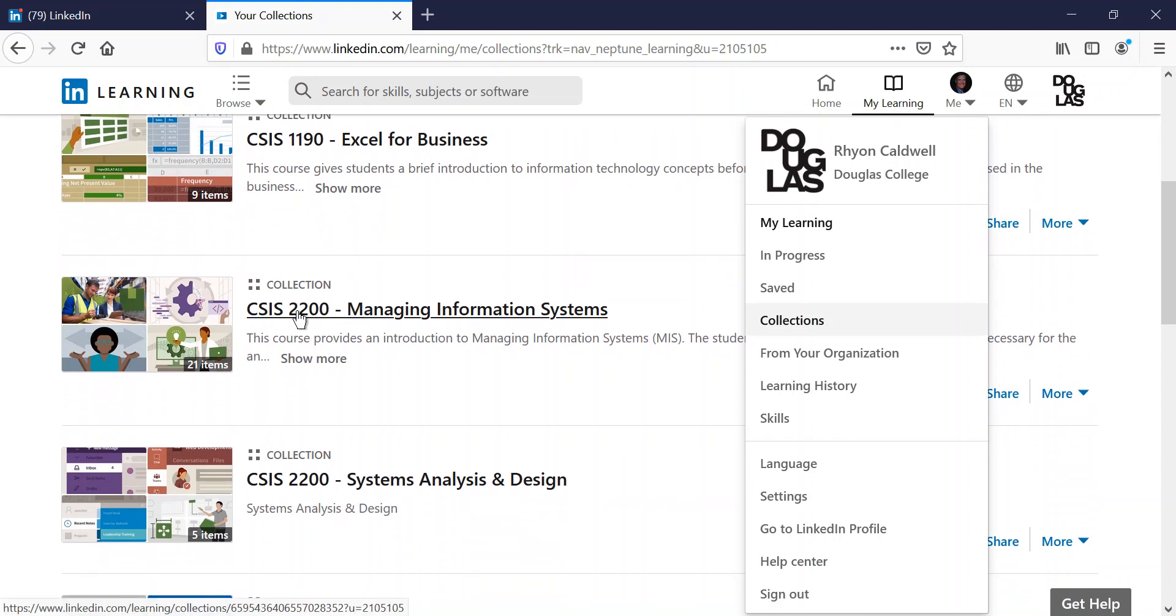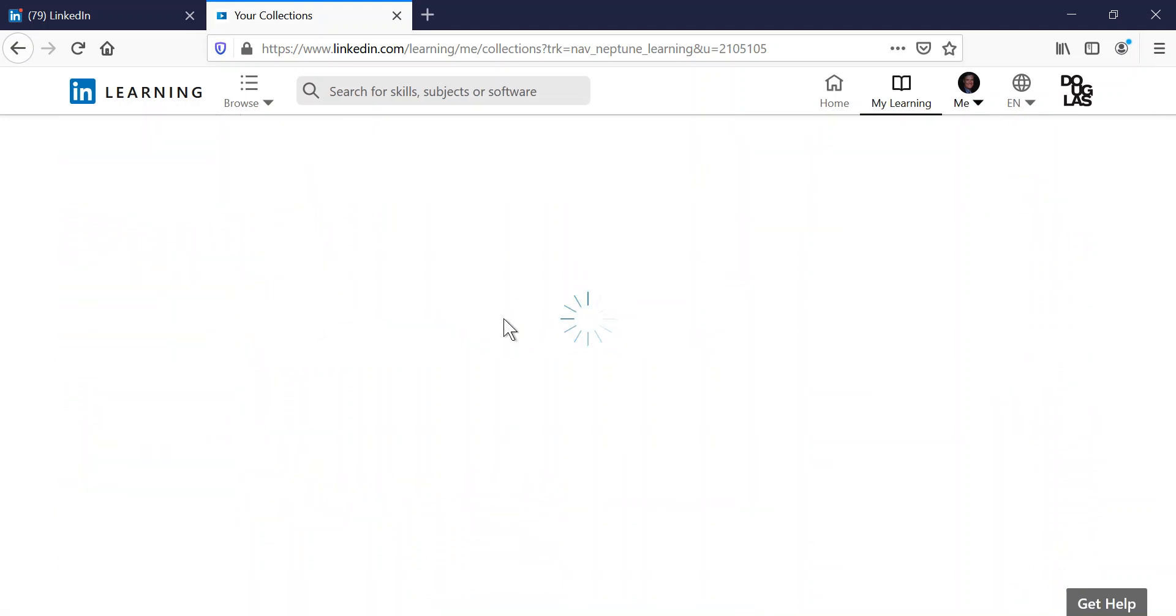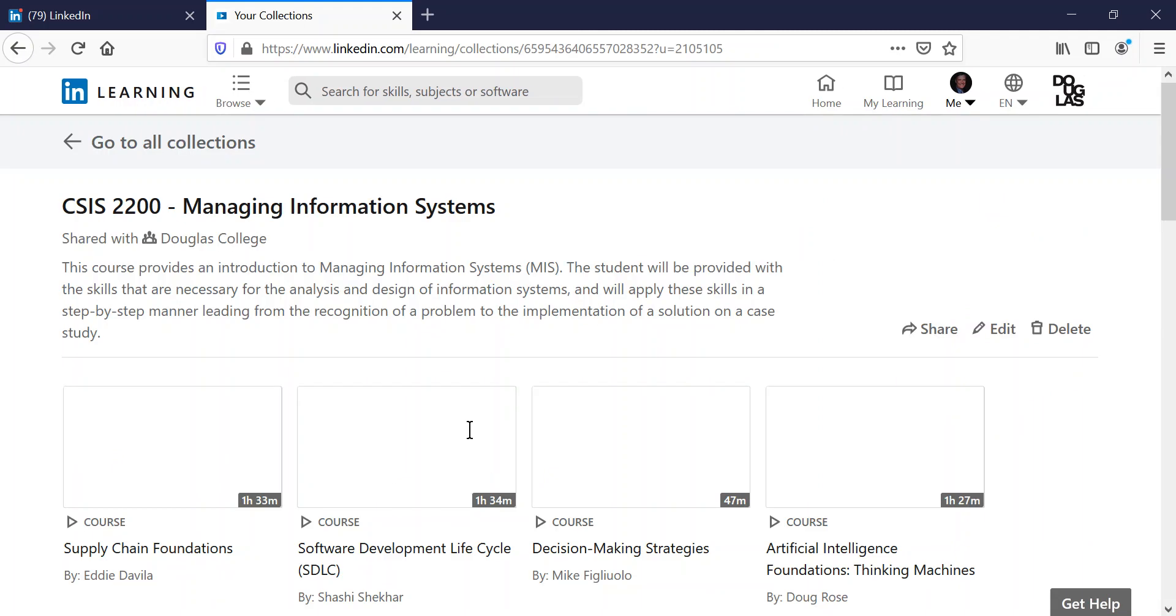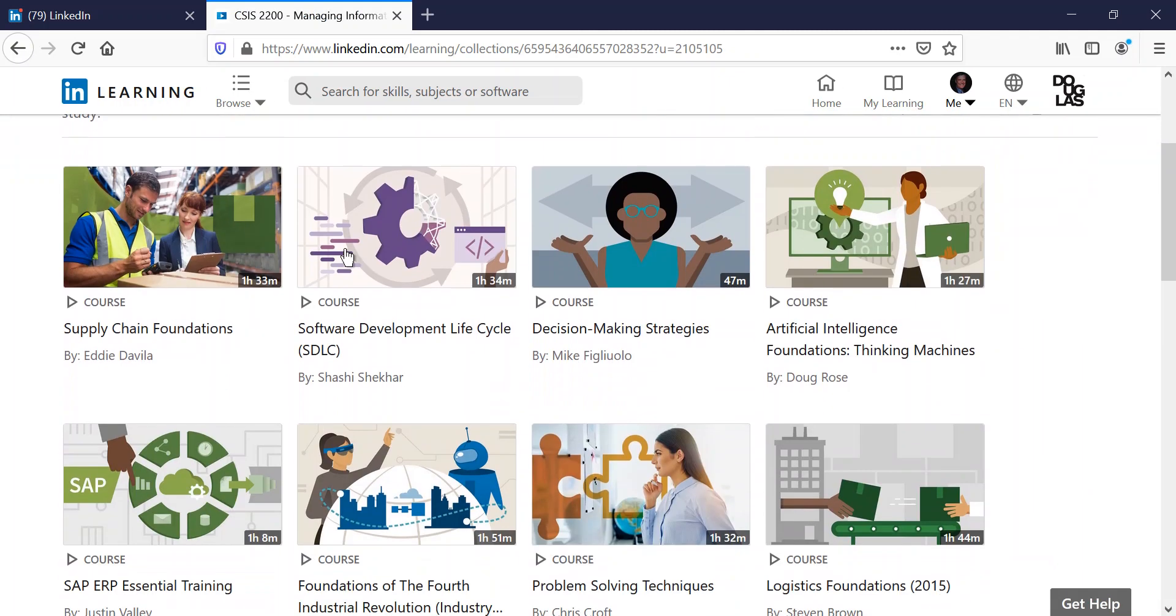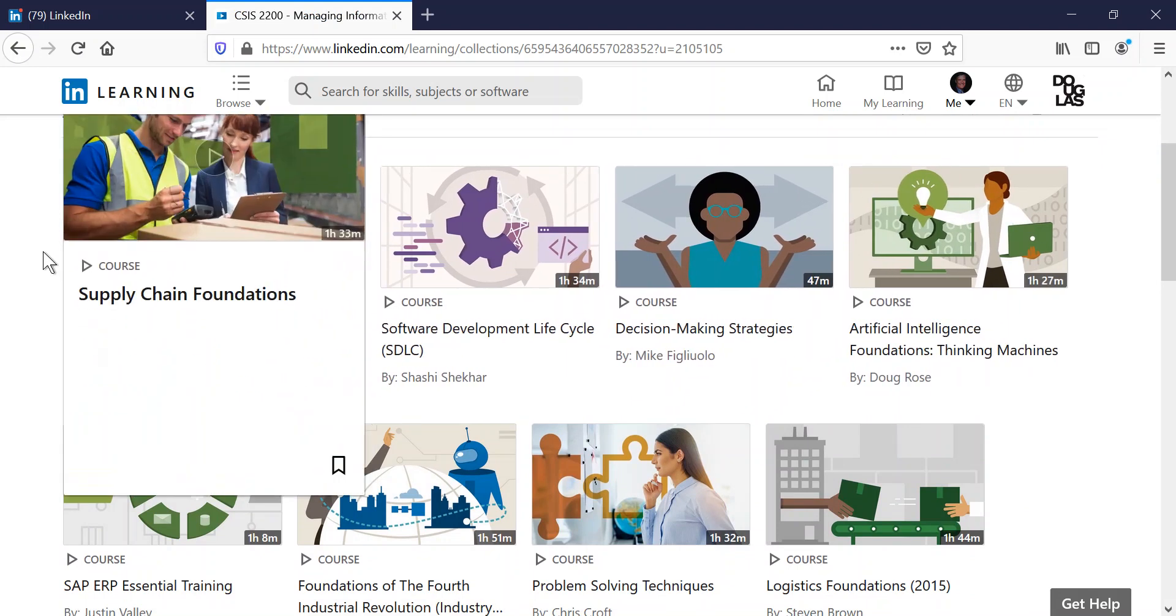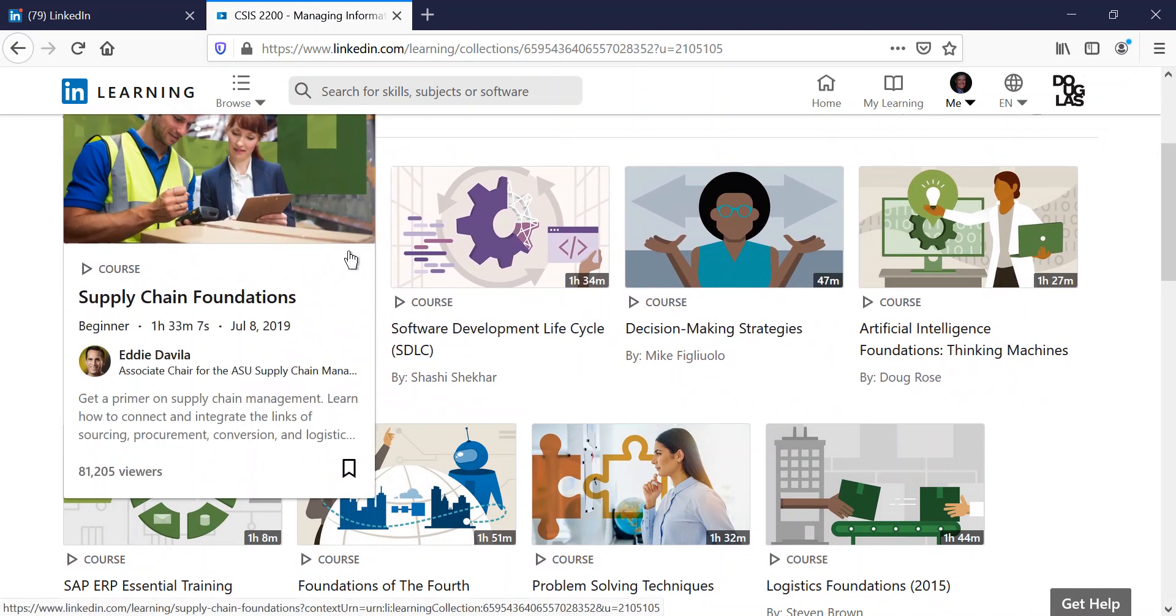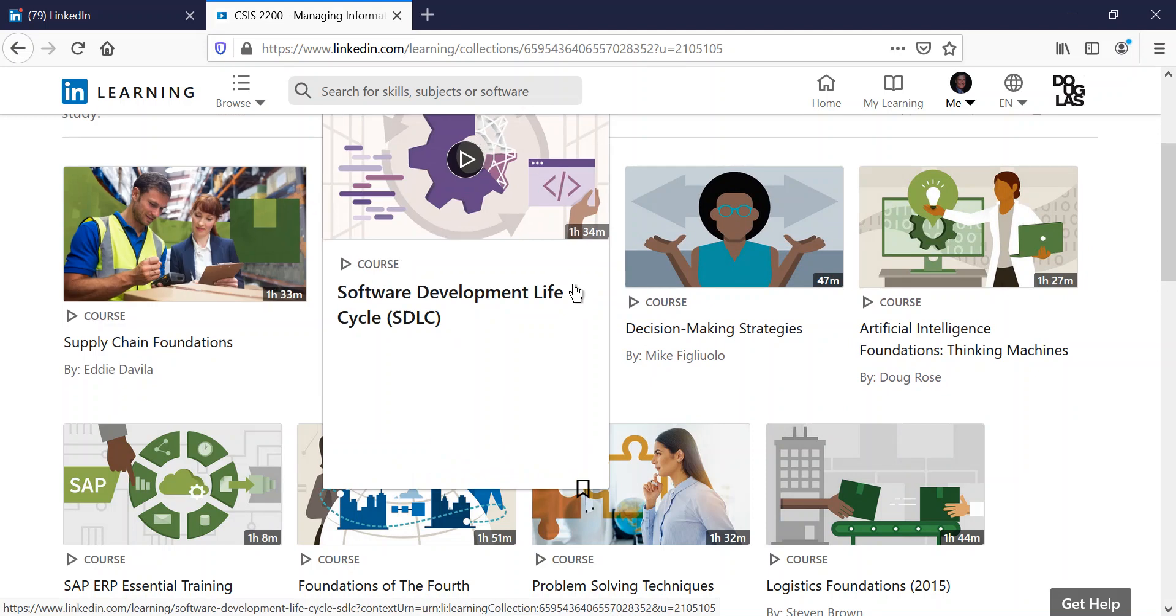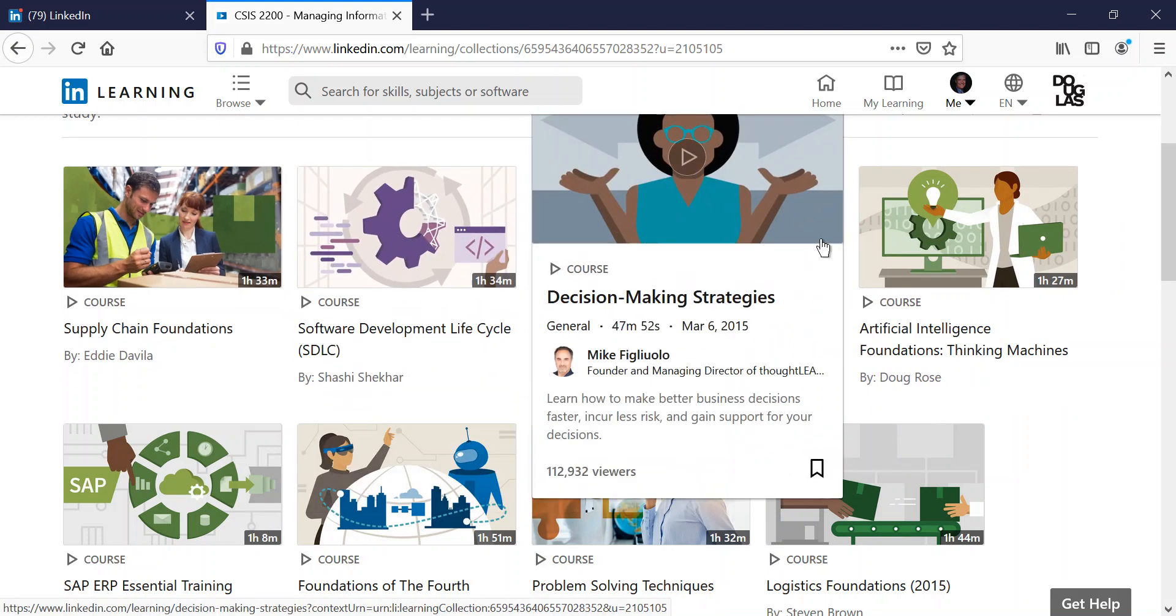If you're in the CSIS 2200 Managing Information Systems, this is actually part of the assignments, and this is how you access that. So you can get started on taking these classes. If you take a close look, a lot of these classes are like one hour 33 minutes, one hour 34 minutes, this one's only 47 minutes.